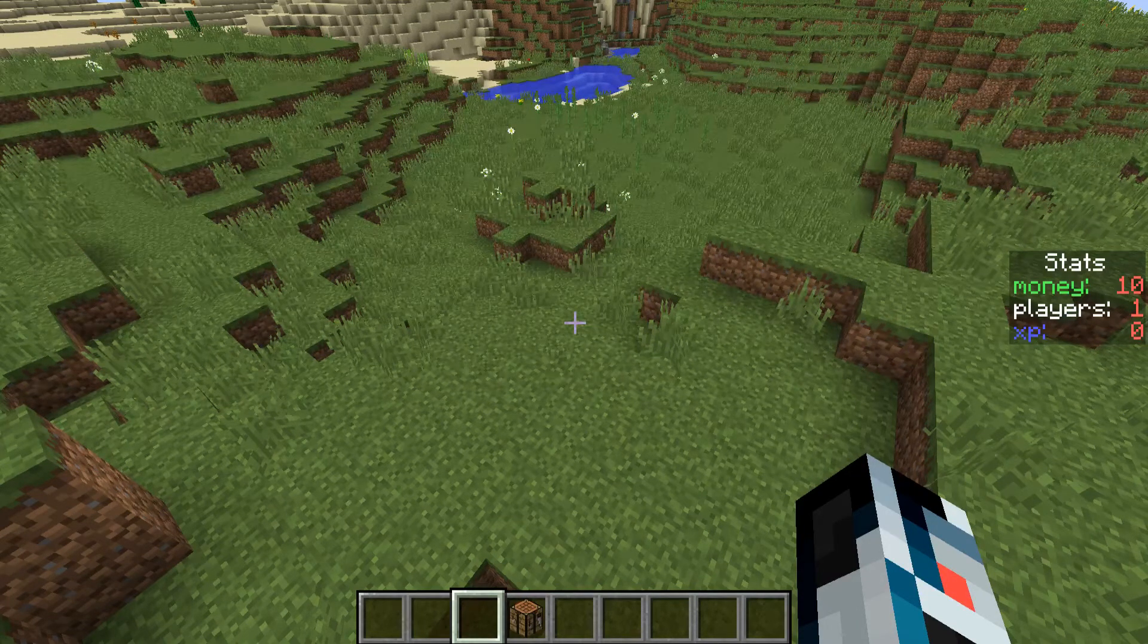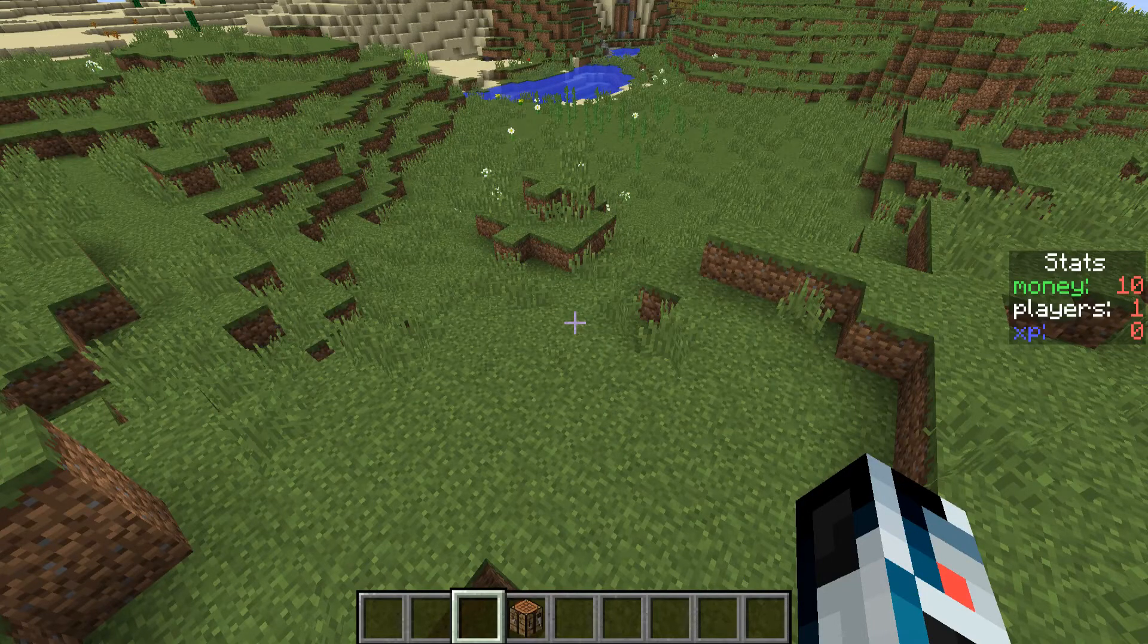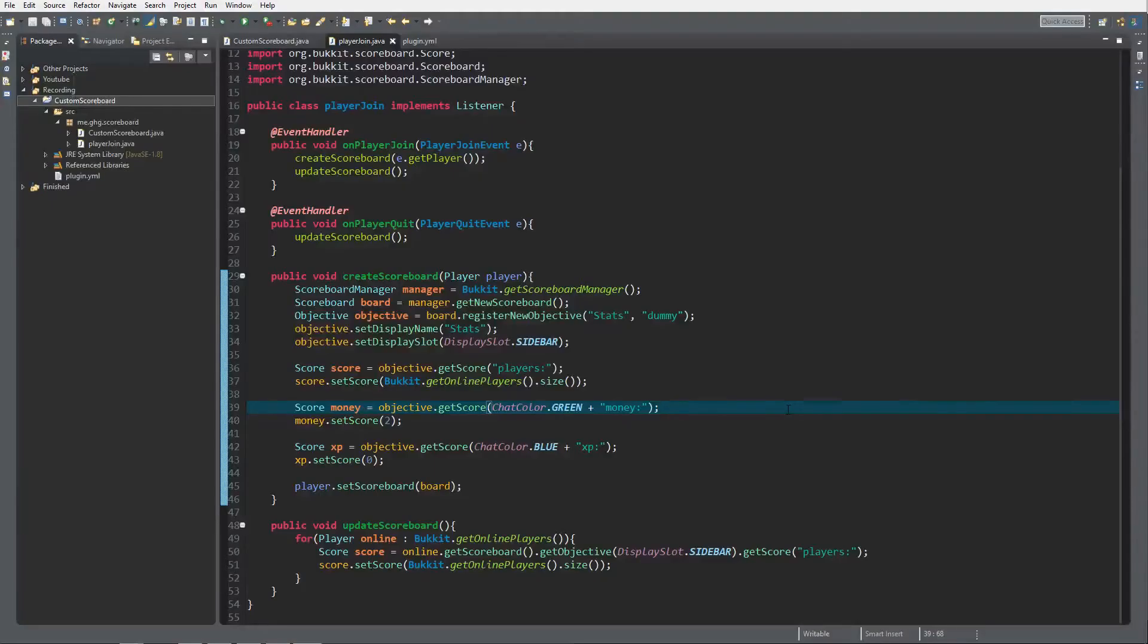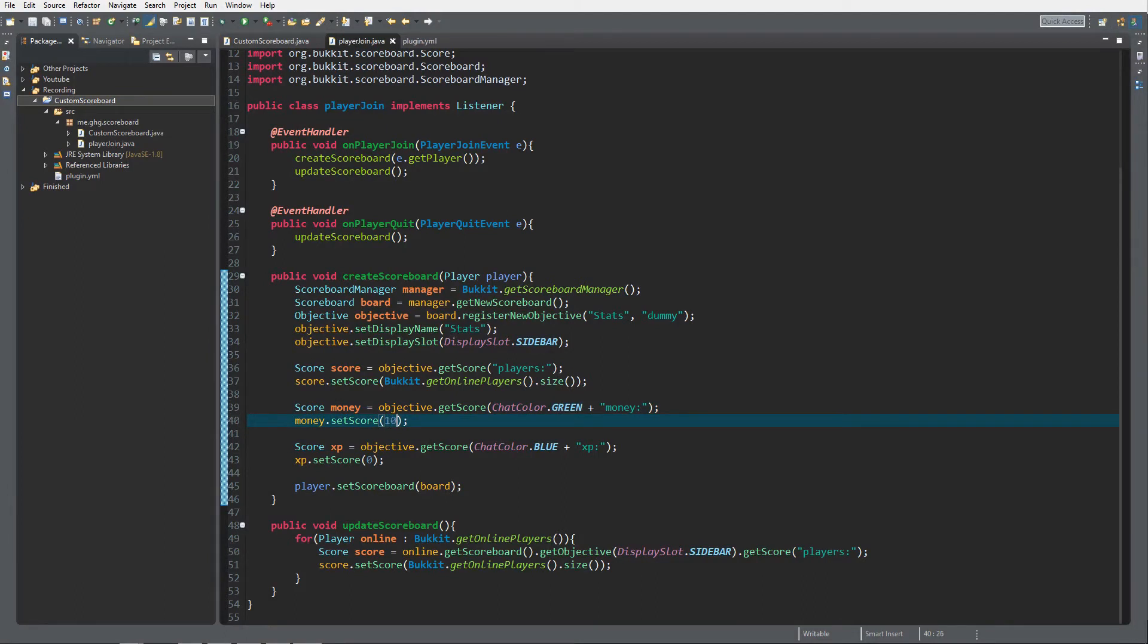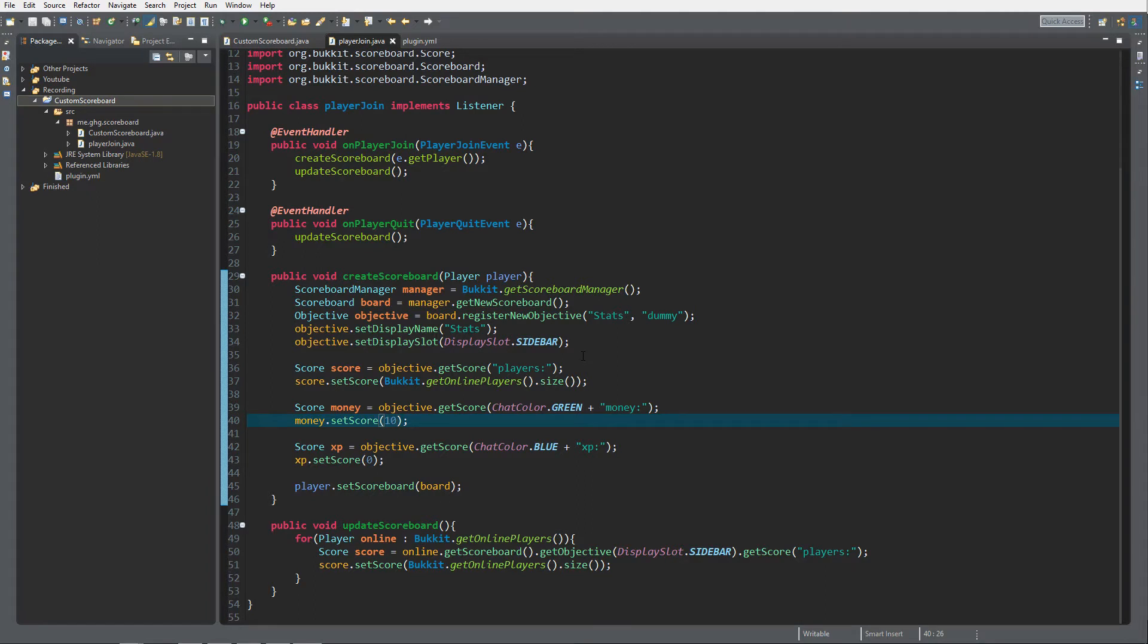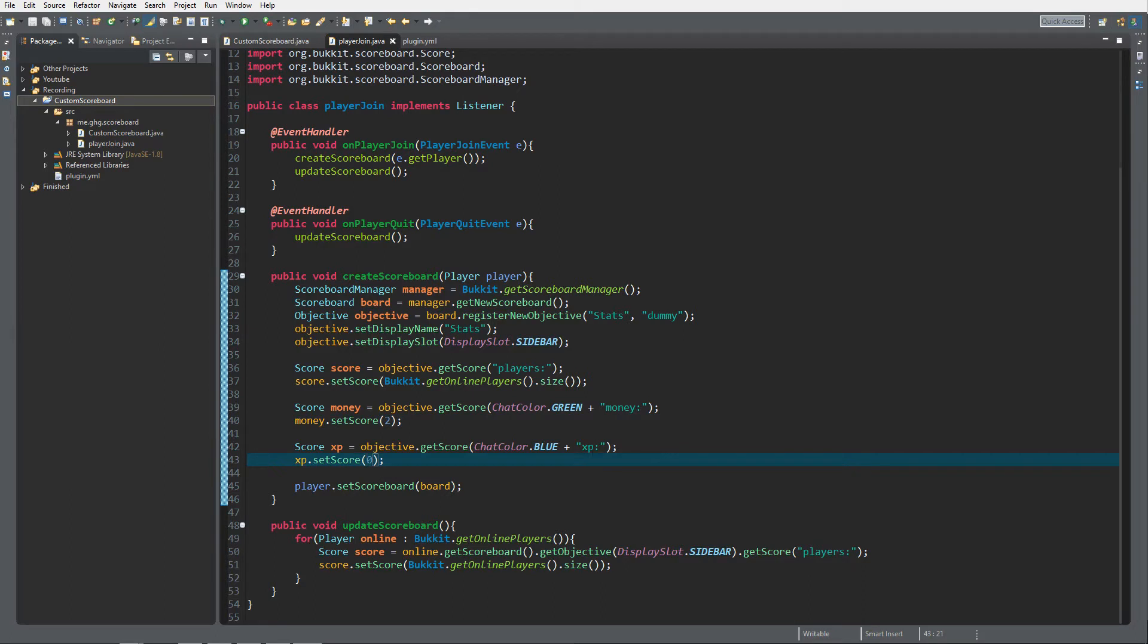So we're back at the coding part again. What we actually want to do is fix the score, because the score determines the order. The higher the score is, the higher it will be on the scoreboard. So we're just gonna give it a fixed number of two in this case because there's only one player online at the whole time on my server. I'm just gonna keep XP to zero, but I'll still display the money.